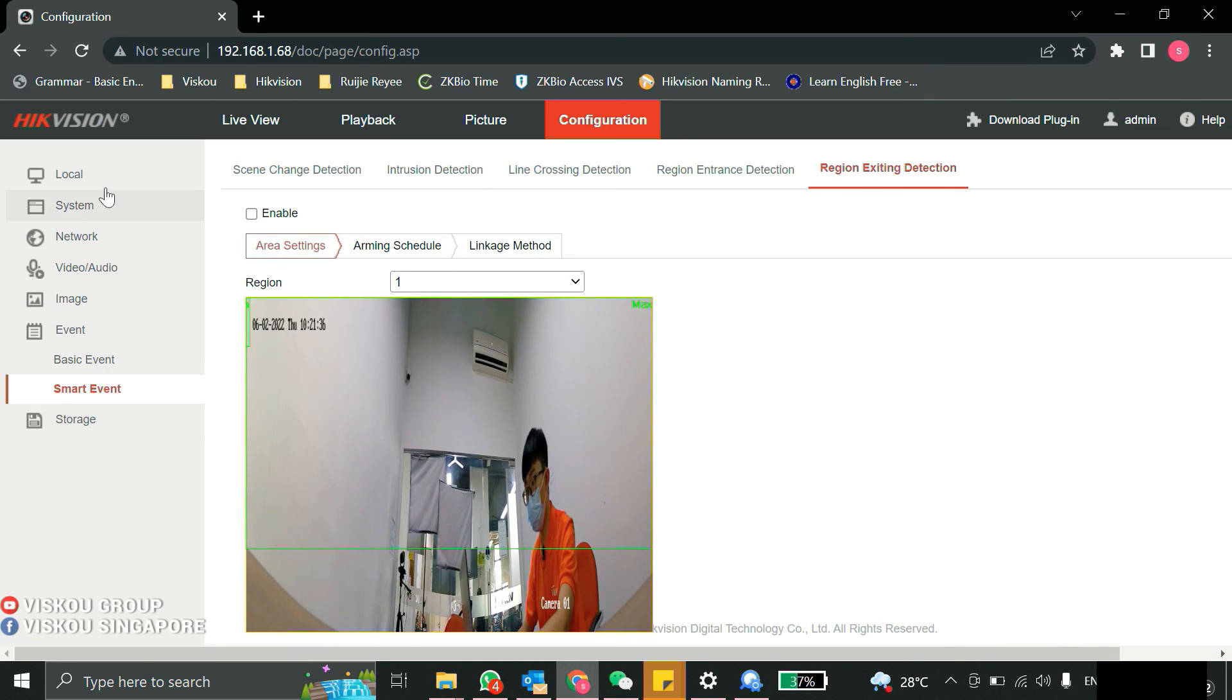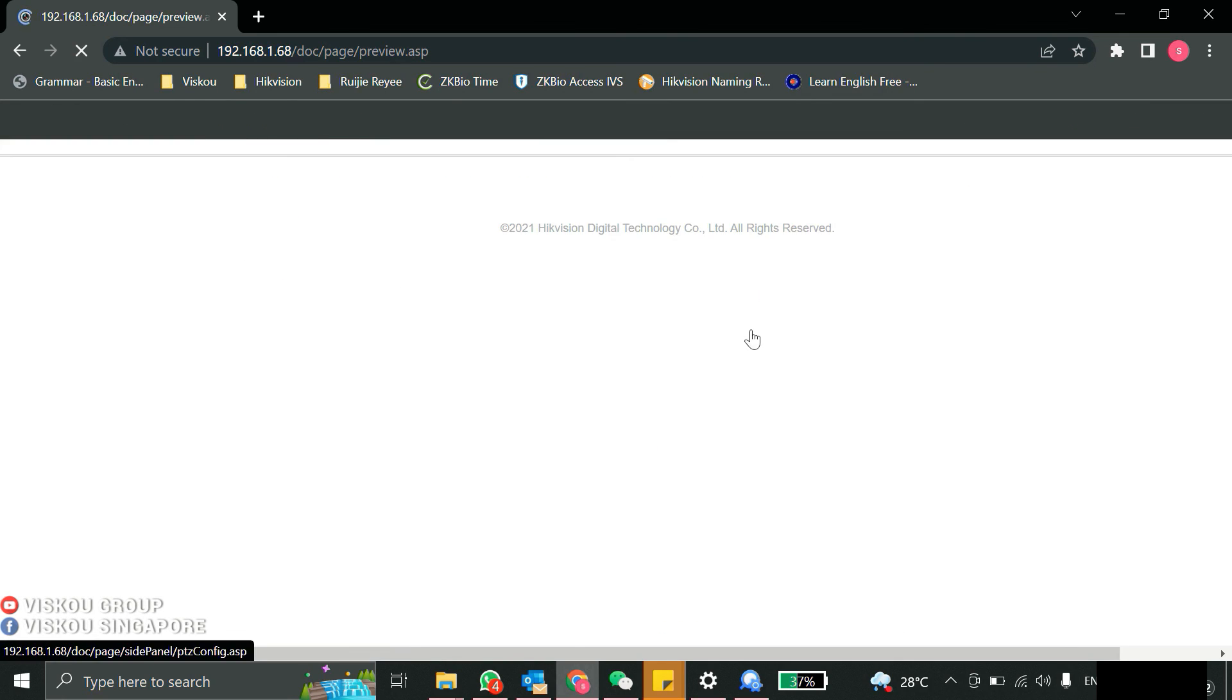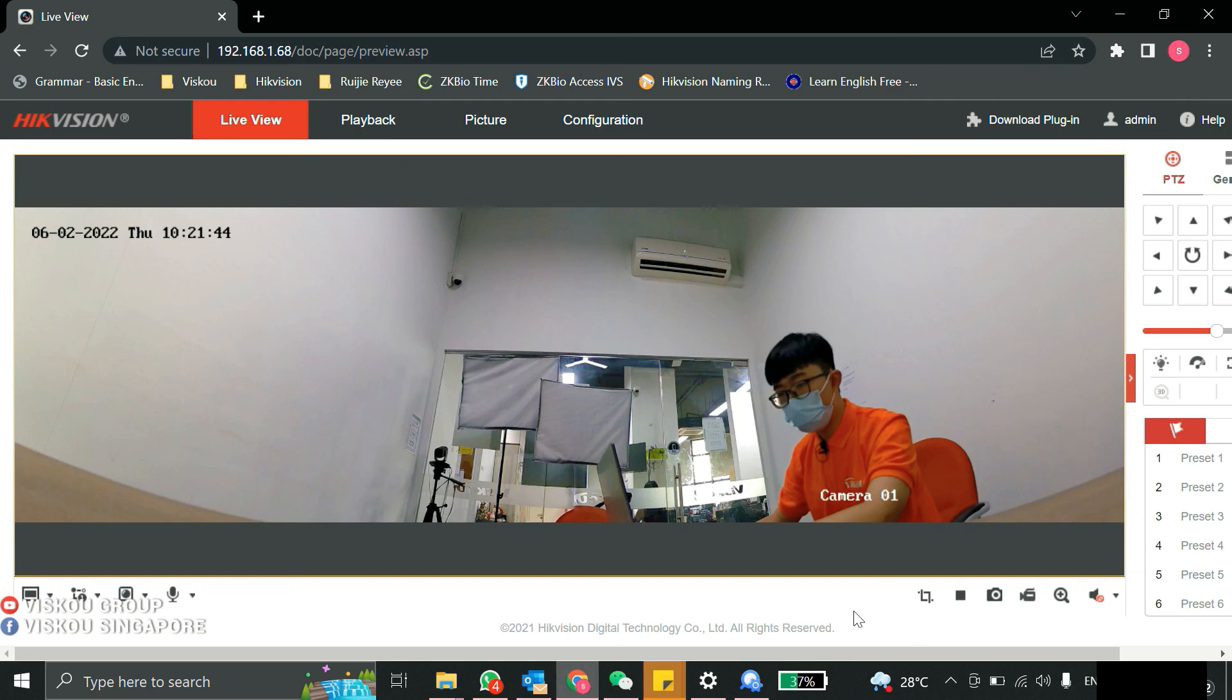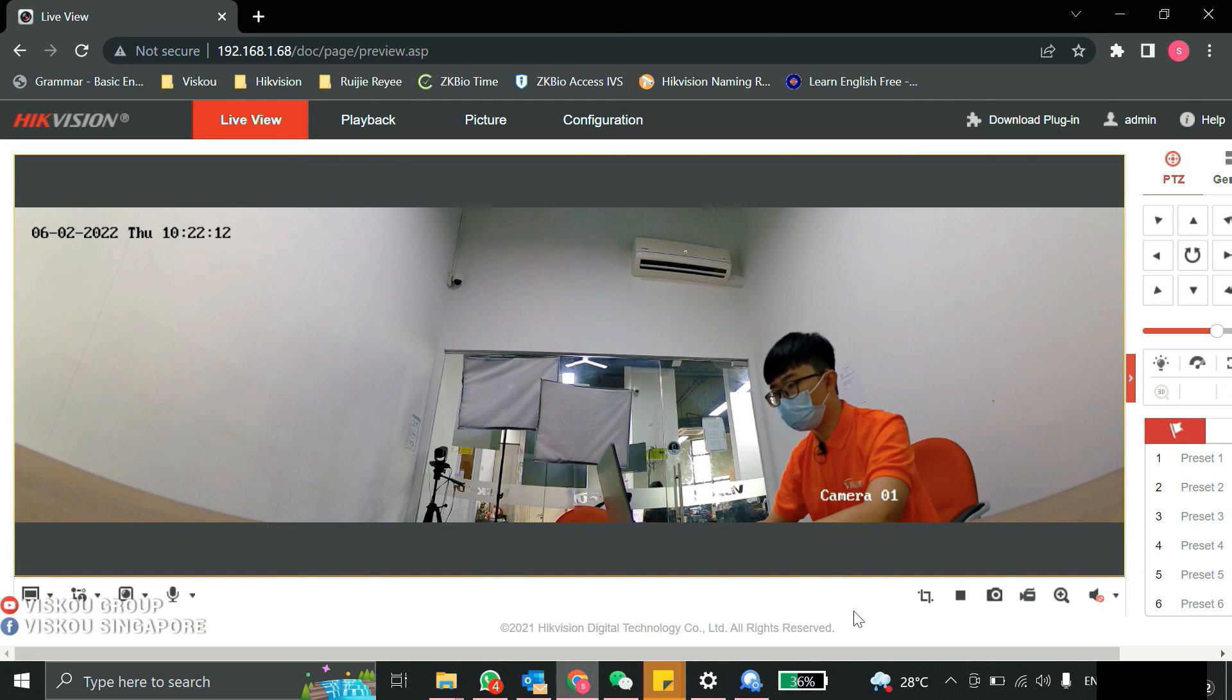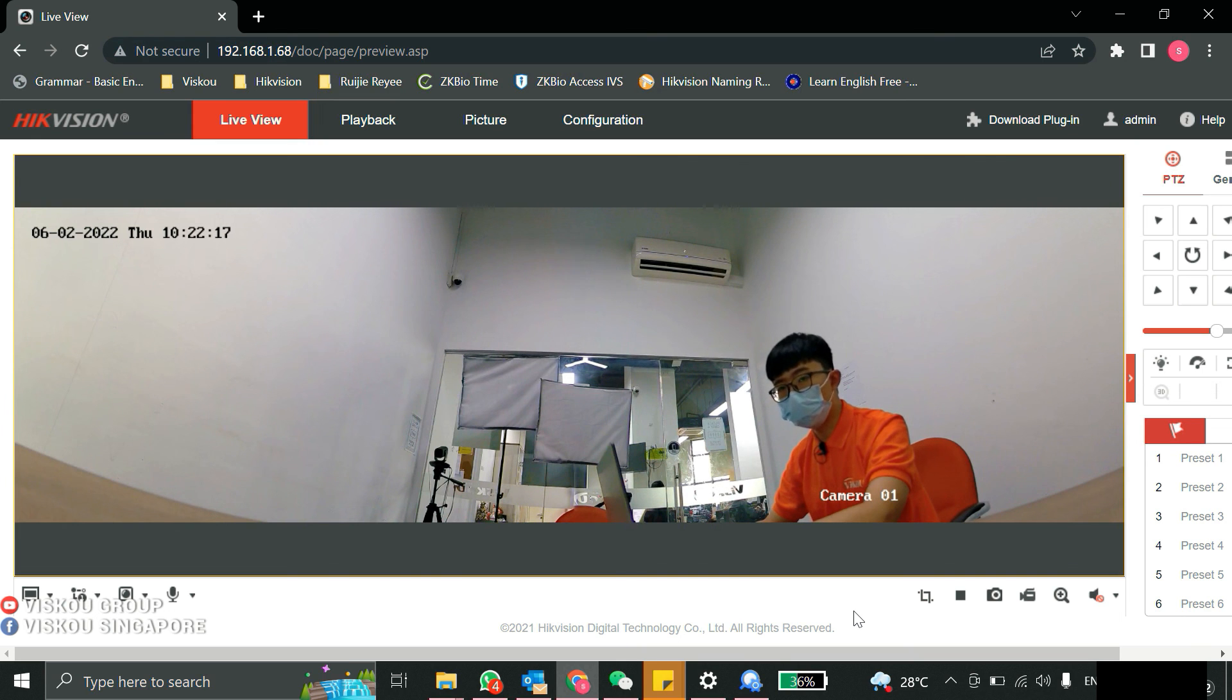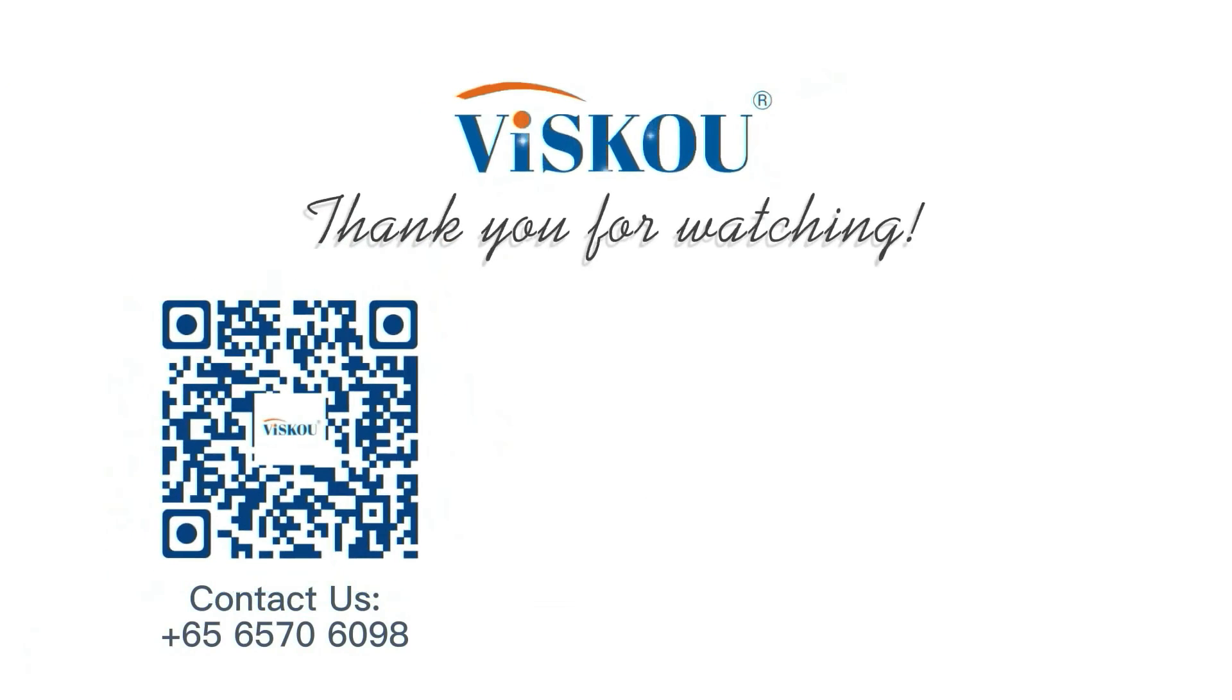Basically this is how the live view for this panoramic camera works. I'm very happy that you guys stayed watching for this video. I will see you in our next video. Thank you, bye bye.